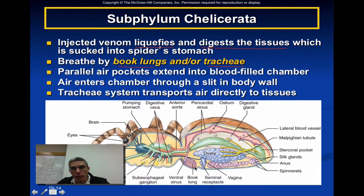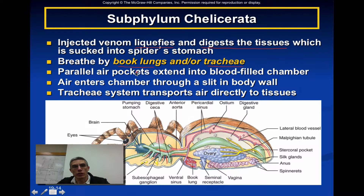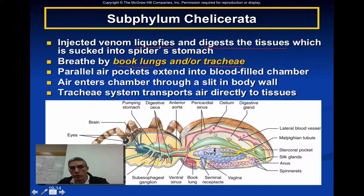You can see the book lungs represented here. Parallel air pockets extend into a blood-filled chamber, and the air actually enters that chamber through a slit in the body wall, often referred to as a spiracle — essentially the opening to the respiratory system. The tracheal system transports air directly to tissues in animals that have that system.